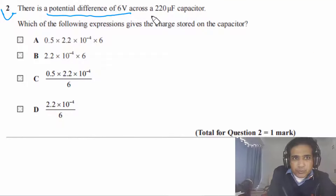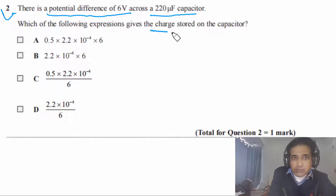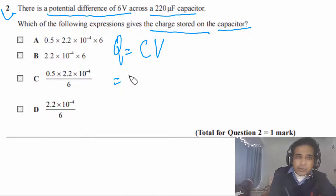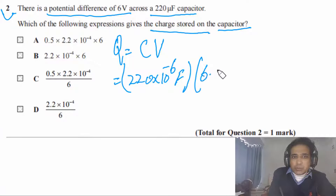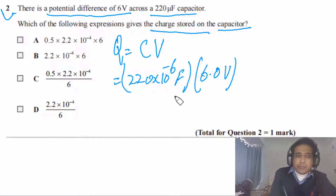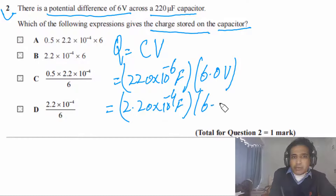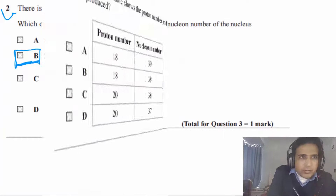Question 2 says: there is a potential difference of 6 volts across a 220 microfarad capacitor. Charge stored on a capacitor is Q = CV. C is 220 microfarads, which we convert to farads: 2.20 × 10⁻⁴ F. Potential difference is 6.0 volts. The answer is B.